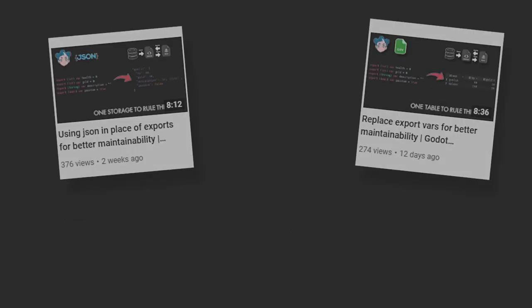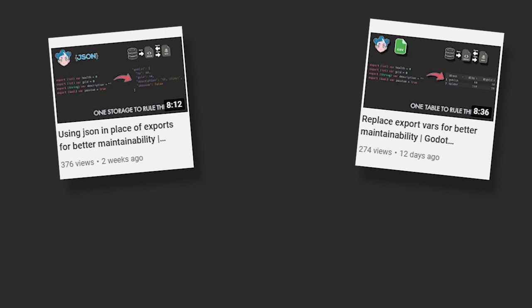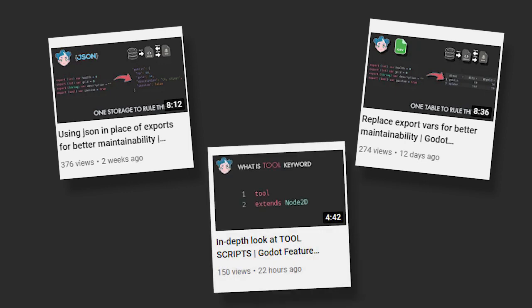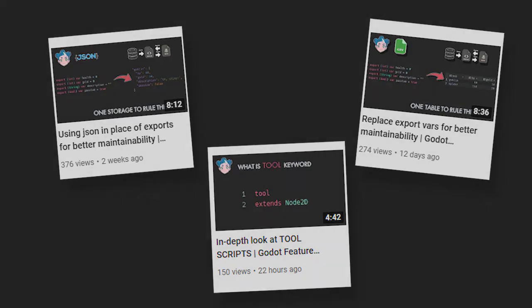We are also going to use features of the tool keyword intensively in this video to reach our goal. So if you aren't familiar with this keyword, Godot Modding has a video about it explaining what it is and how to work with it. What we are going to do today is quite straightforward.